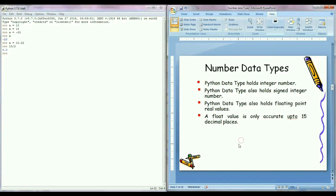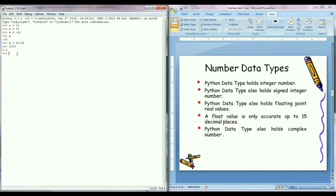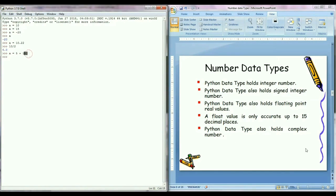Python data type also holds complex numbers. For example, a equals to 5 plus 10j, here 5 is the real part and j is the imaginary part. Now we know that Python data type holds integer number, floating point number, and complex numbers.